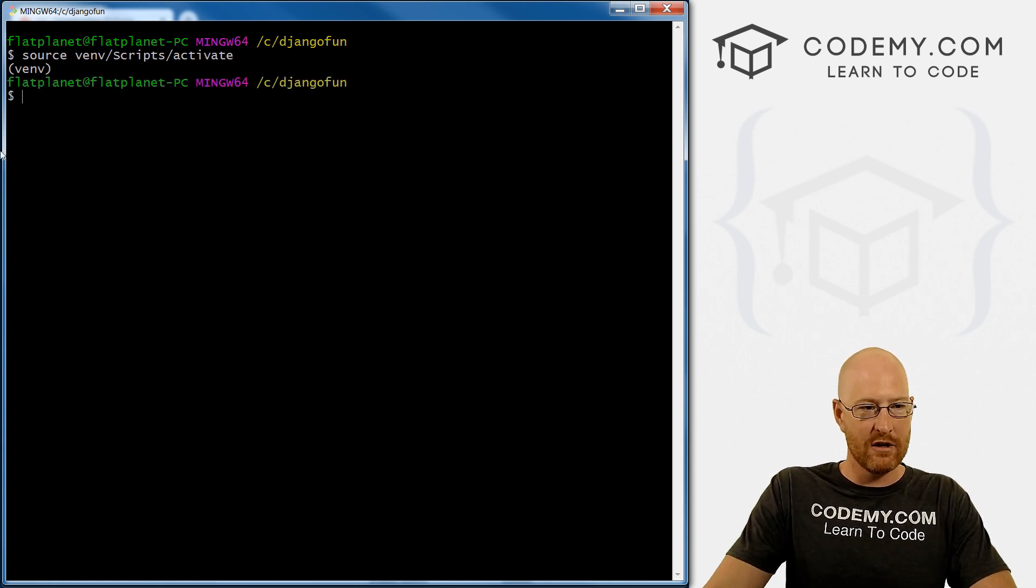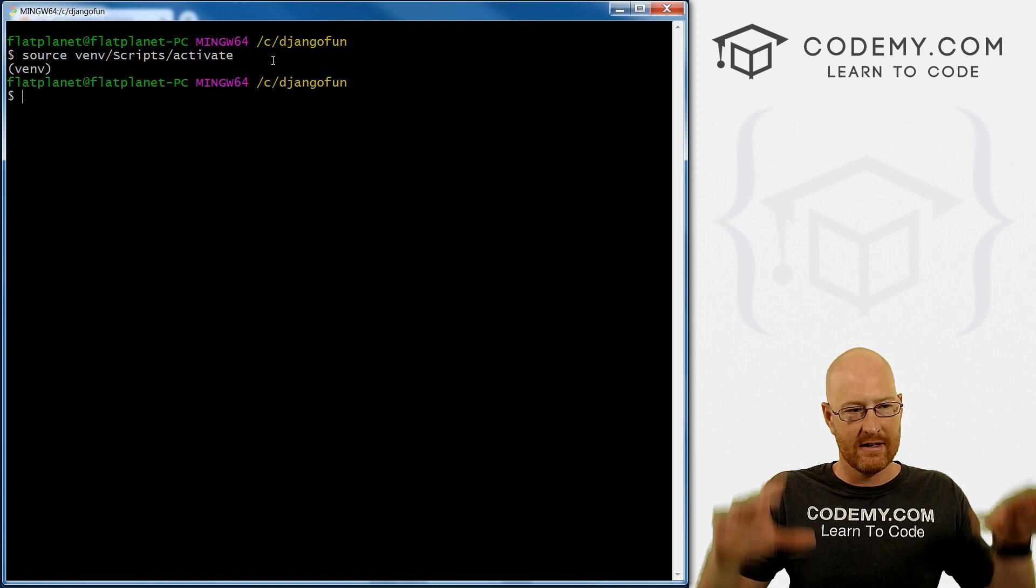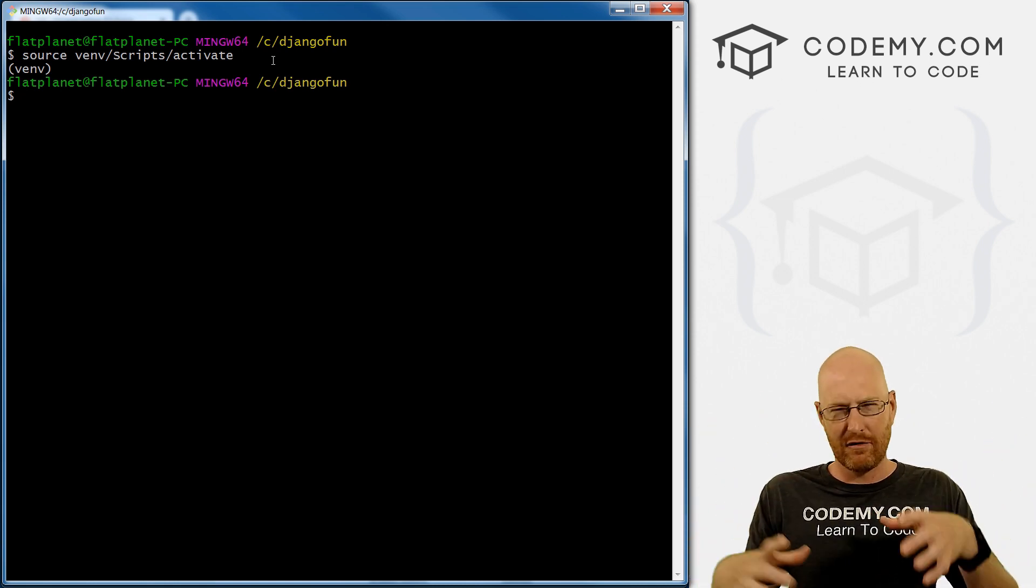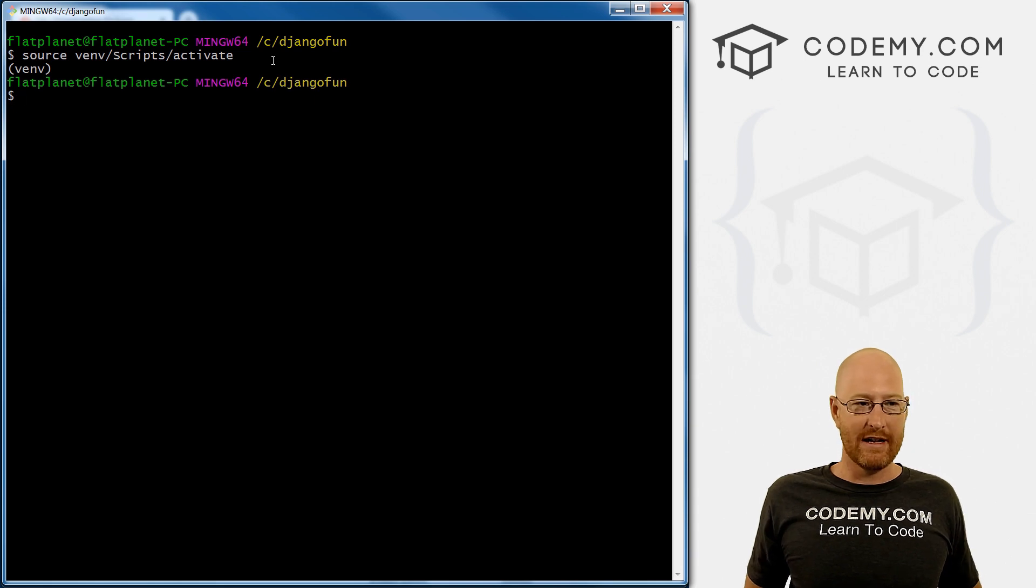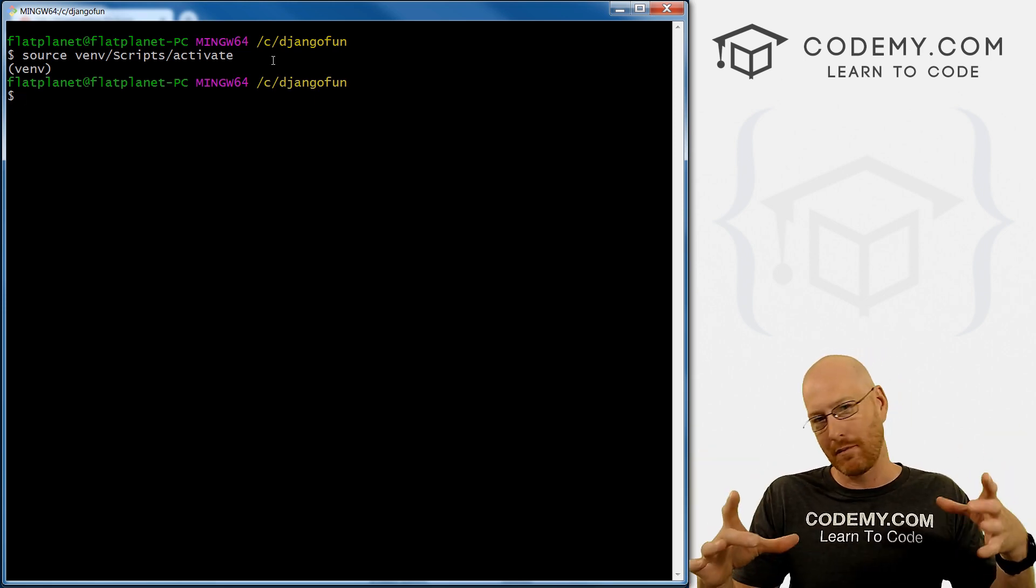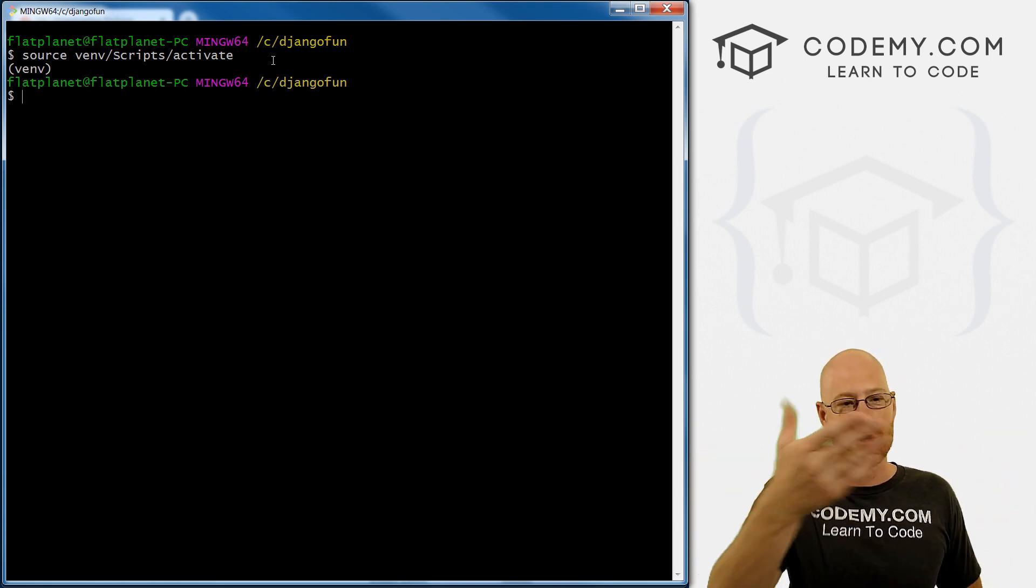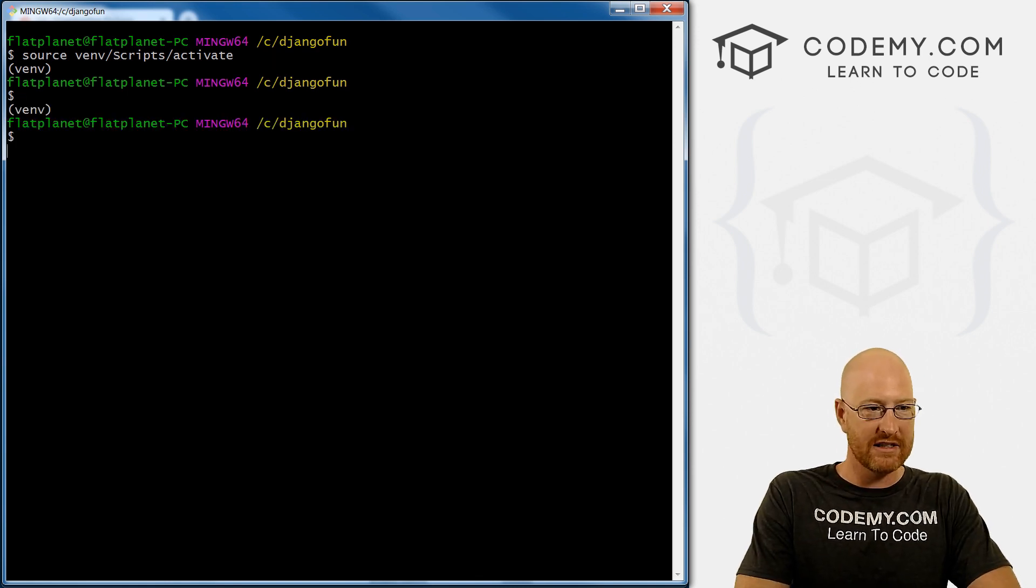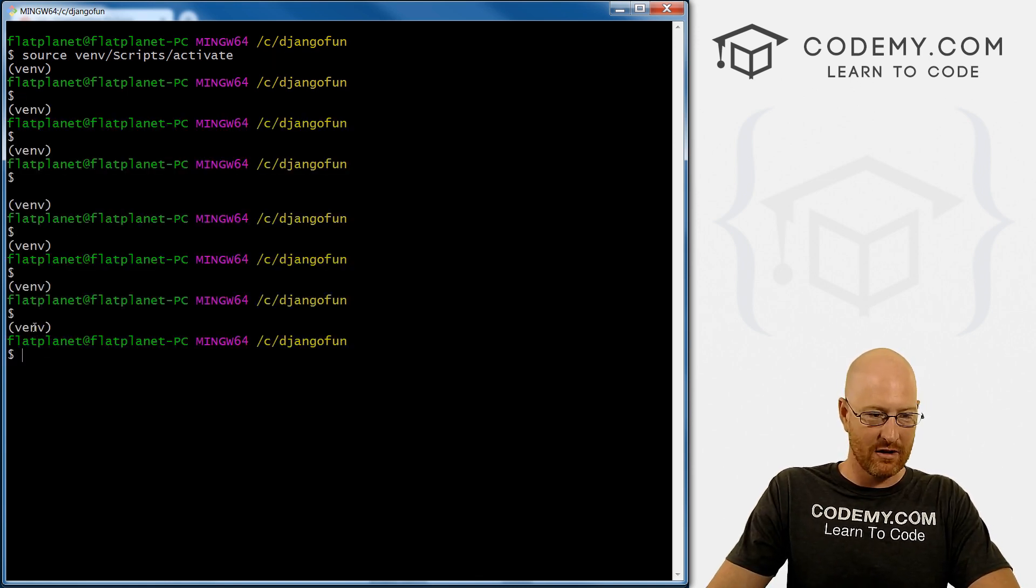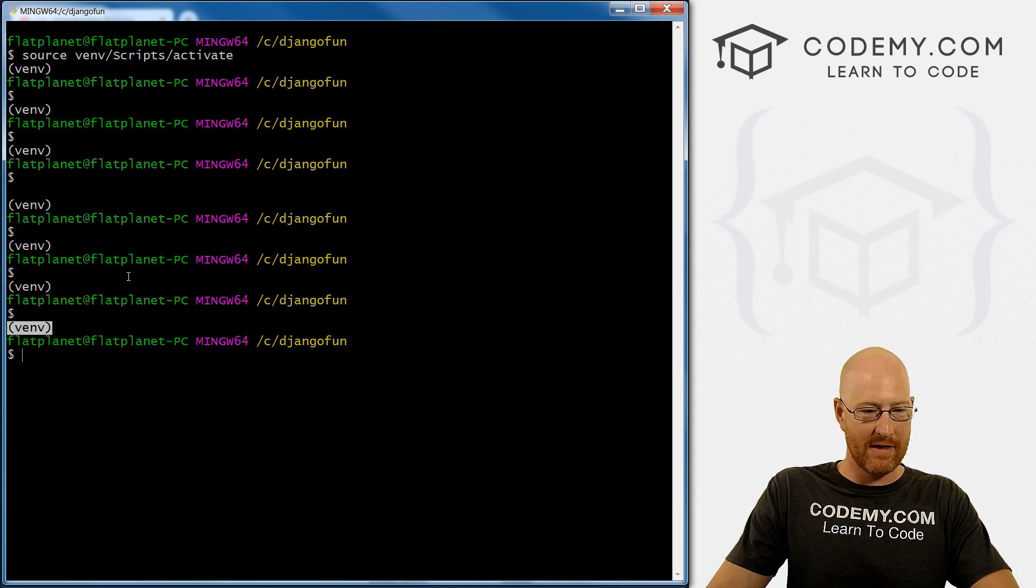And when we do, see, boom, this pops up this venv, or whatever directory you put it in. If you put it in SRC, SRC would pop up there. If you put it in virtual environment, virtual environment would pop up there, whatever you name that directory, a couple of steps ago, that'll pop up there. And you can see every time we hit enter, this shows up here, that means we're in our virtual environment.